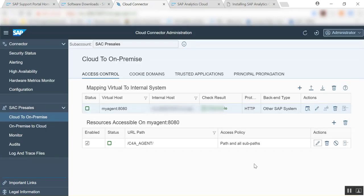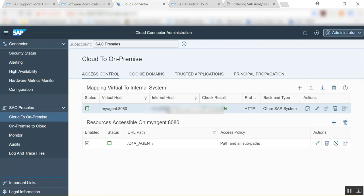One last thing that we're going to do, so we've defined the virtual host, the virtual port, and that links to the actual BI platform that we have.